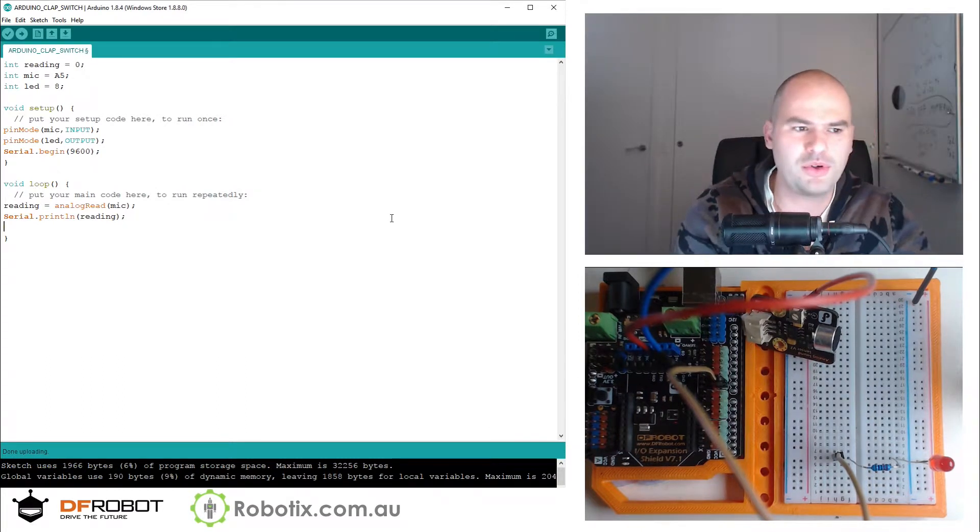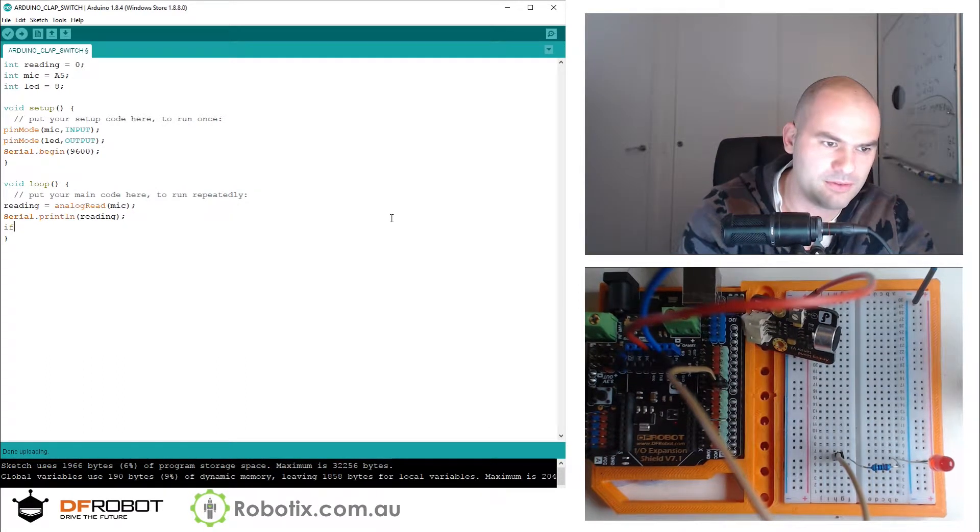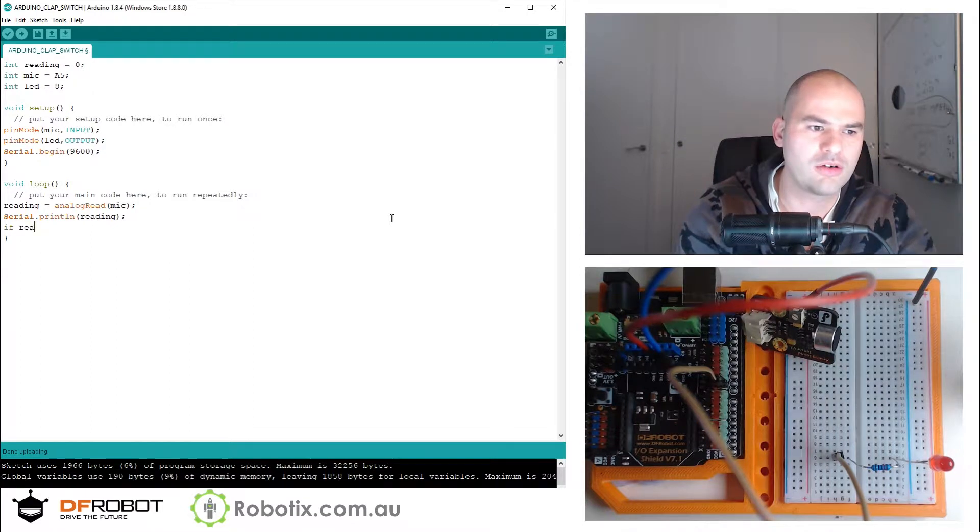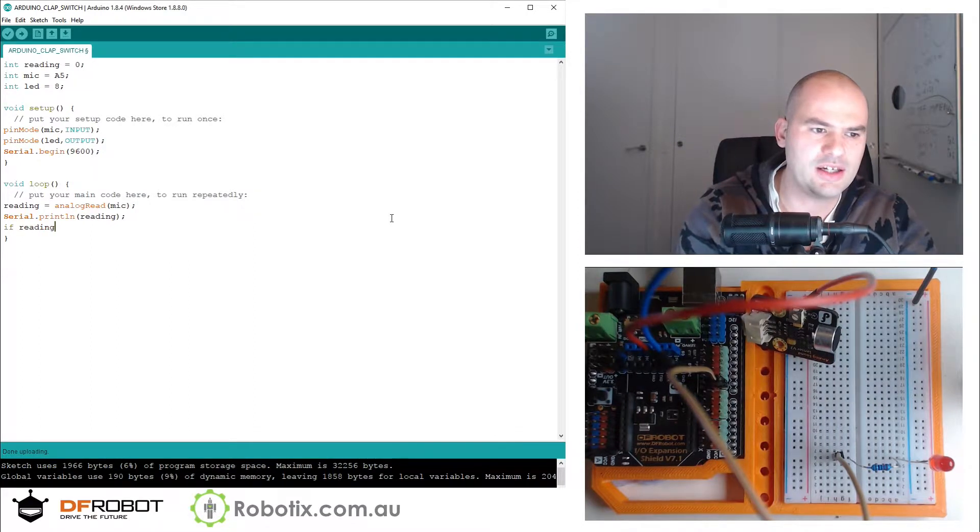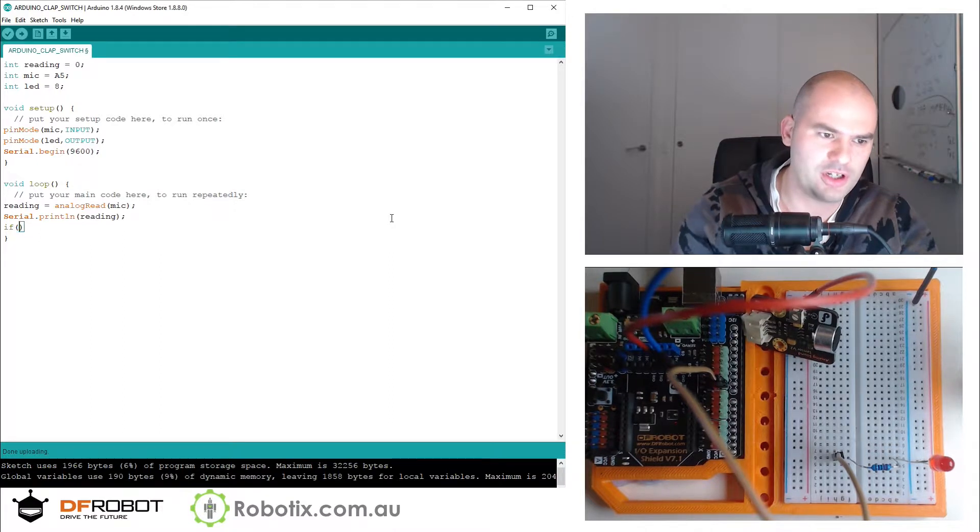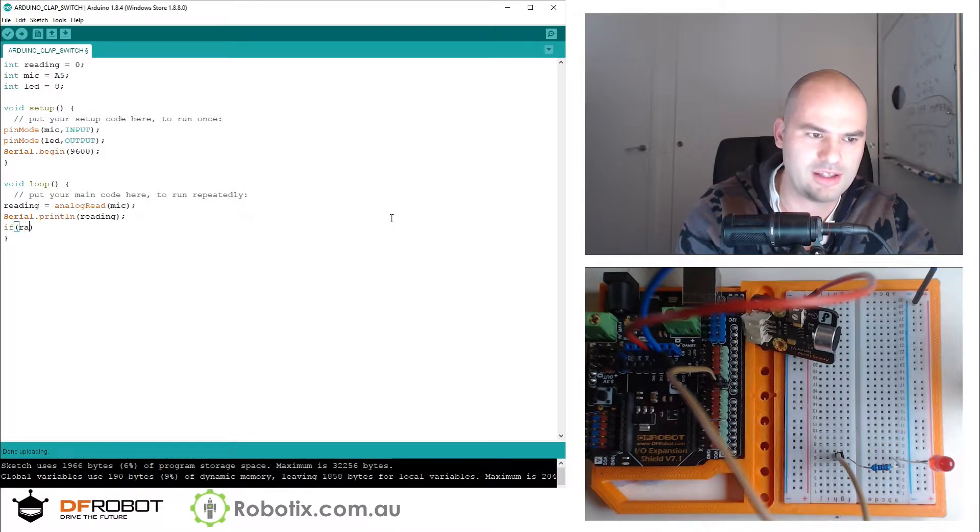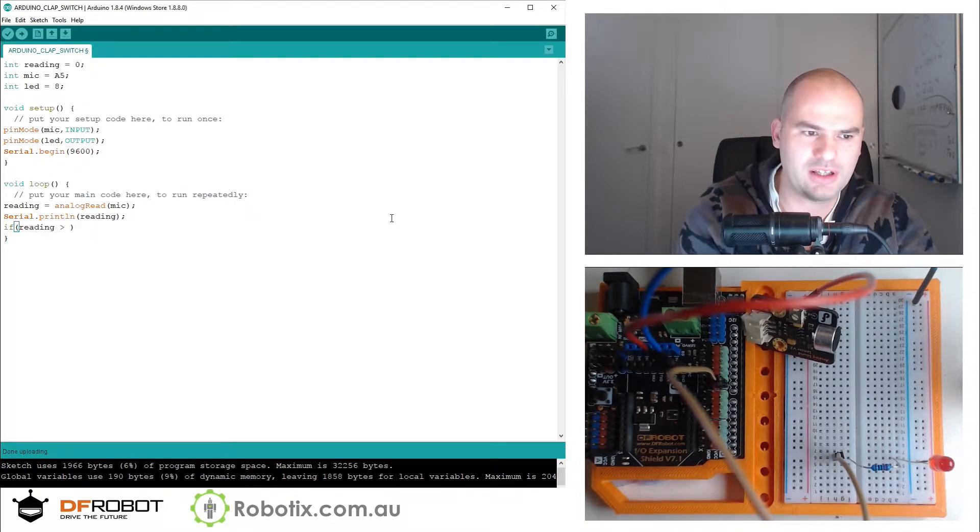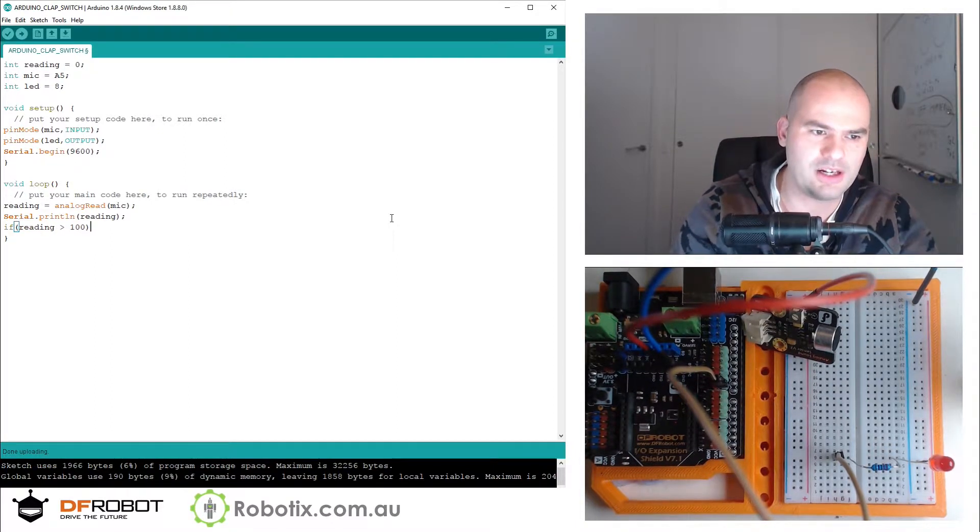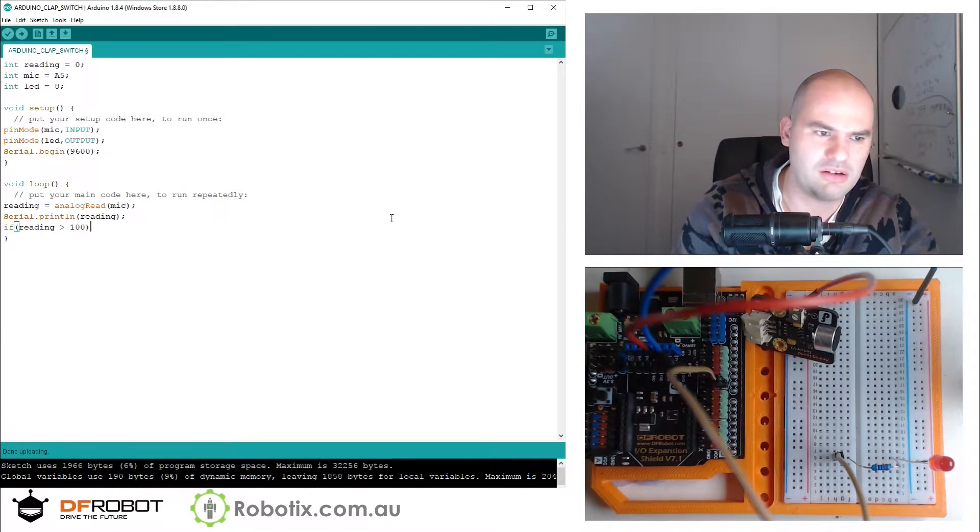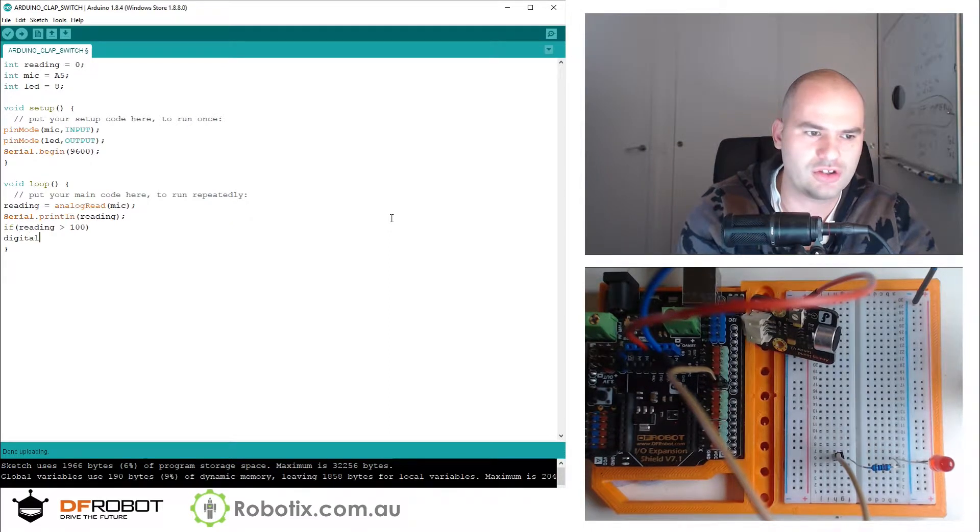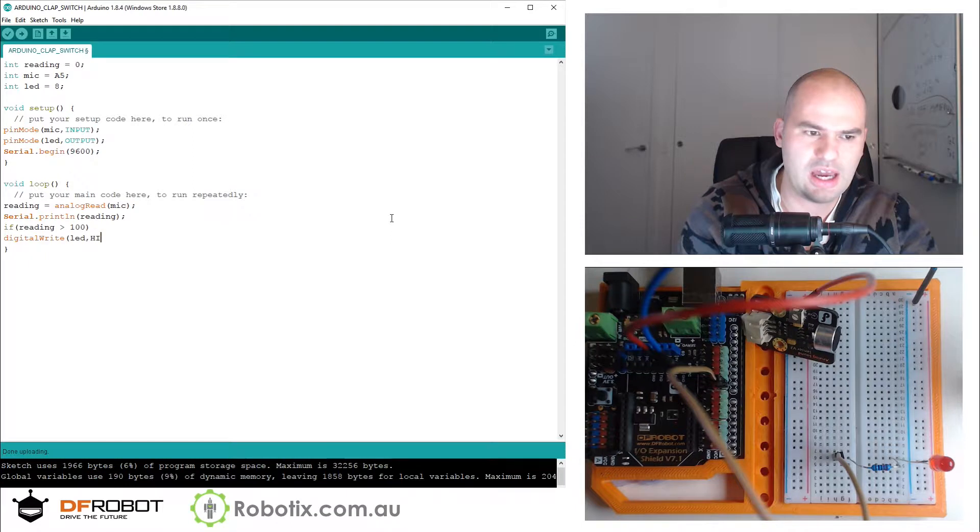I suppose we can just say if - now we are in Arduino, not Python - we need to get brackets in. If reading is bigger than 100, then digital write LED high.